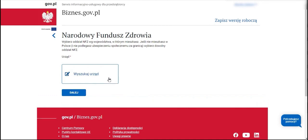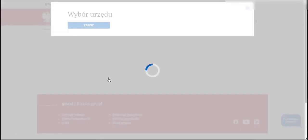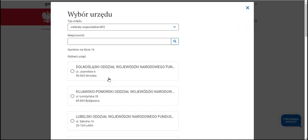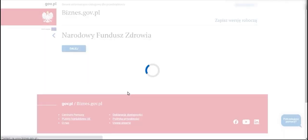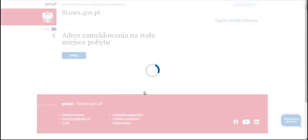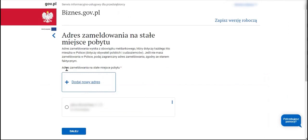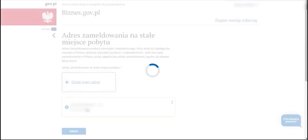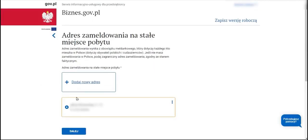Next, we must select the appropriate NFZ branch. This will be the branch that corresponds to our place of residence, which is actually the branch designated for our province. Then we indicate our registered address, which is the place where we are registered. It can be an address that we have already provided before, and if it is a different address, we use the plus sign to add a new place and indicate our registration.